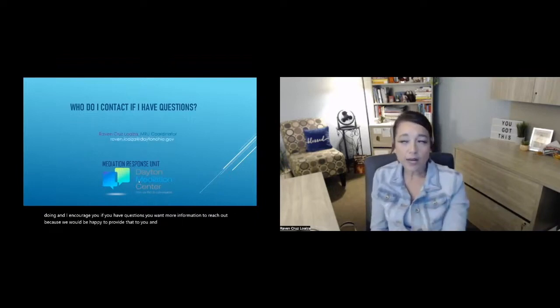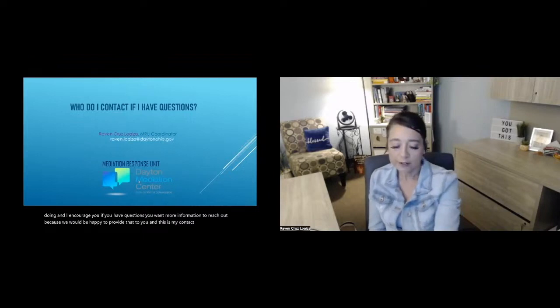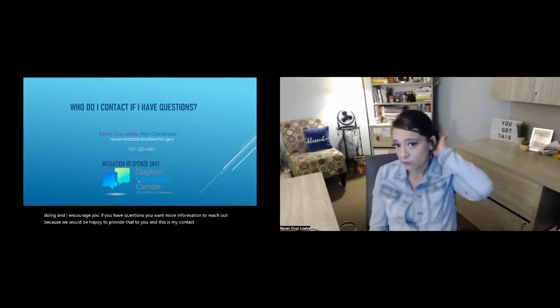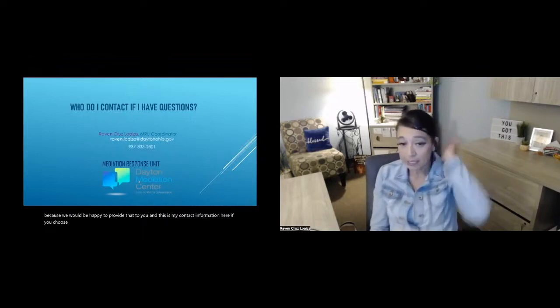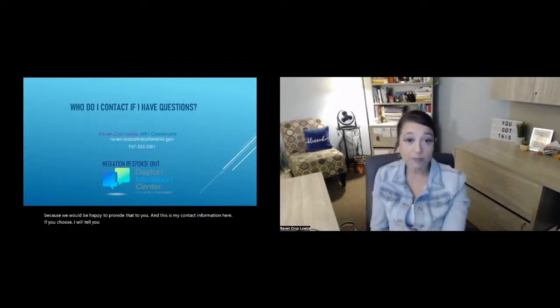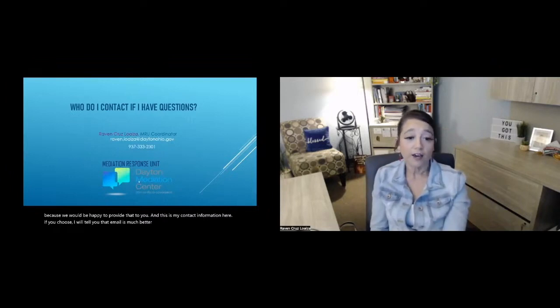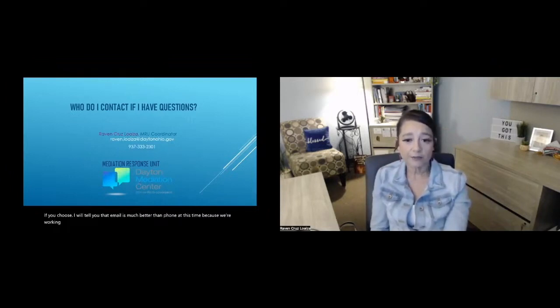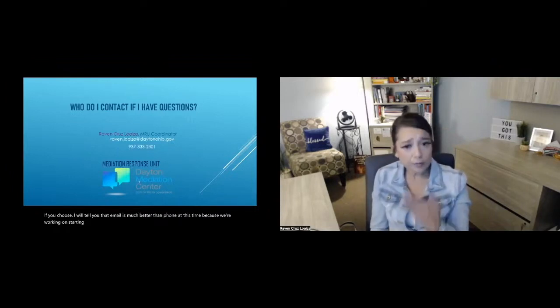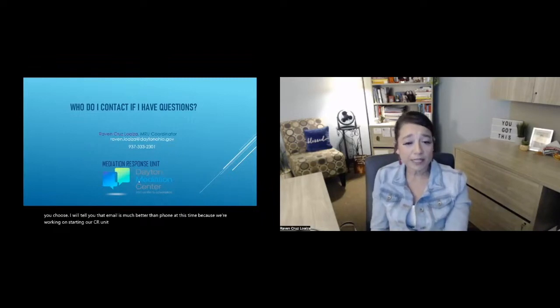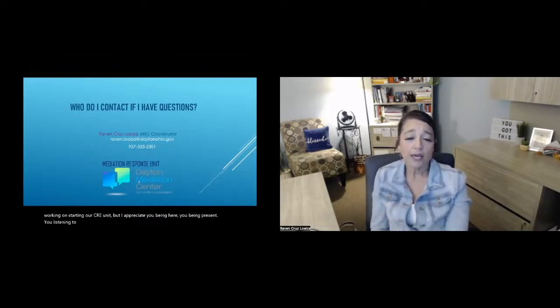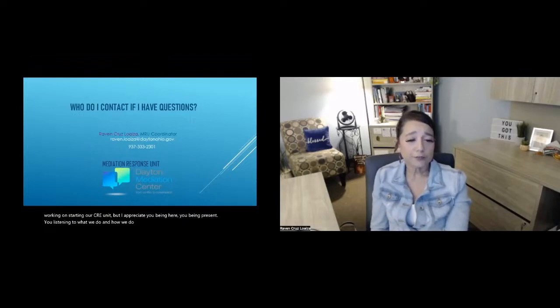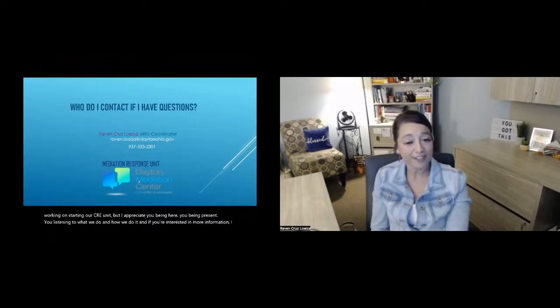And this is my contact information here. If you choose, I will tell you that email is much better than phone at this time because we're working on starting our CRU unit. But I appreciate you being here, you being present, you listening to what we do and how we do it. And if you're interested in more information, I encourage you to reach out. And thank you for being with us today.